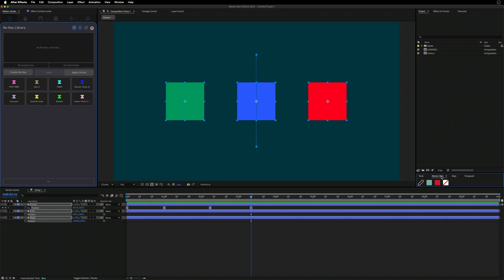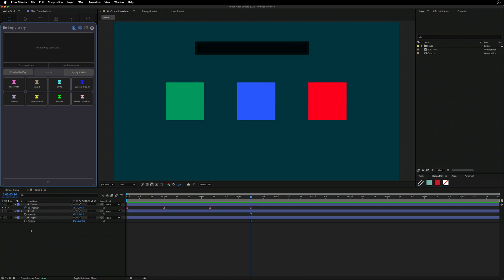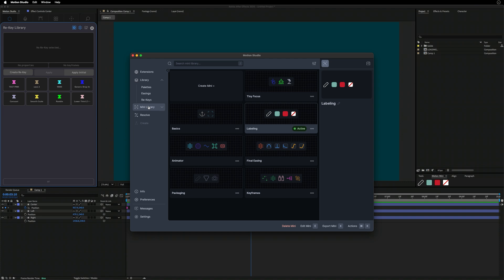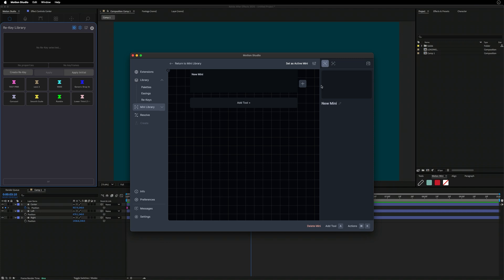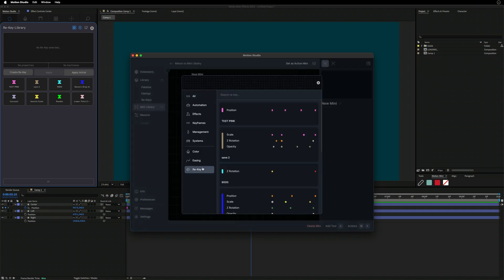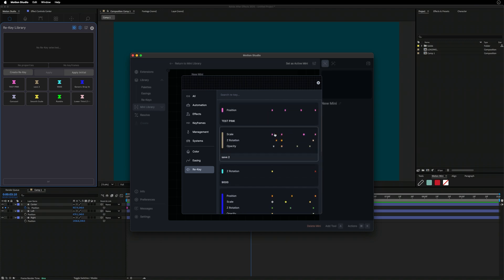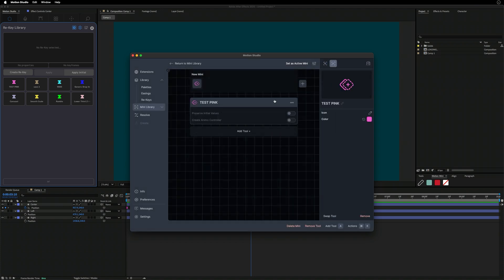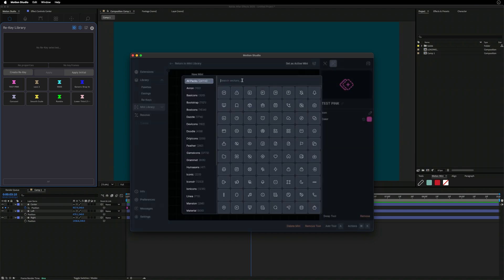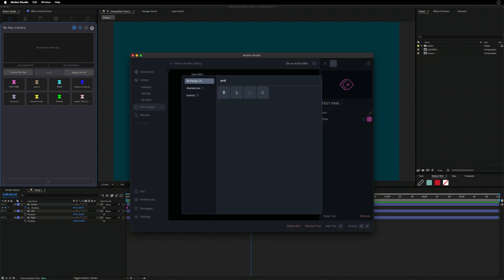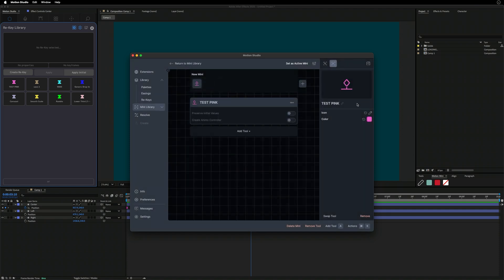To use ReKey with the Motion Mini, go back to Motion Studio, navigate to the Mini library, and create a new Mini to work with just ReKeys. Add a tool under ReKey — ReKey icons are coming in a few short weeks. I'll grab 'Test Pink,' which gets added with a default icon. Let's pick a better icon — something position-related — and make it dark gray.